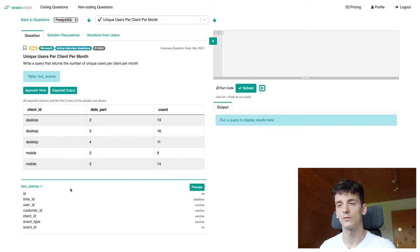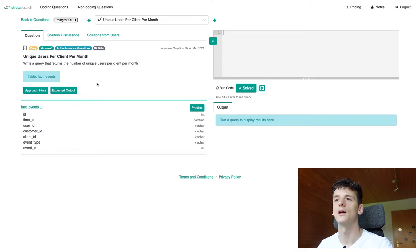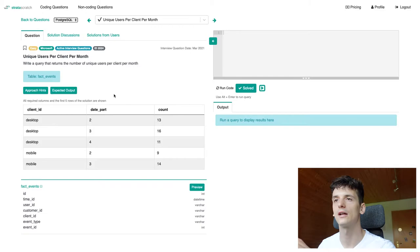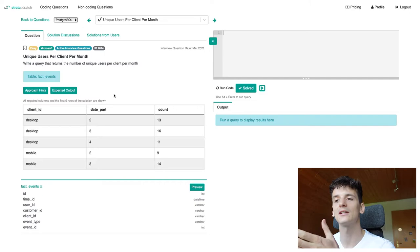We're going to solve this one using PostgreSQL. You can also use Python on this website but we're going to start off by taking another look at the expected output and the fields we should output. We have client ID in there, date part which comes from a time ID date and count. We want to get the number of unique users per client per month.